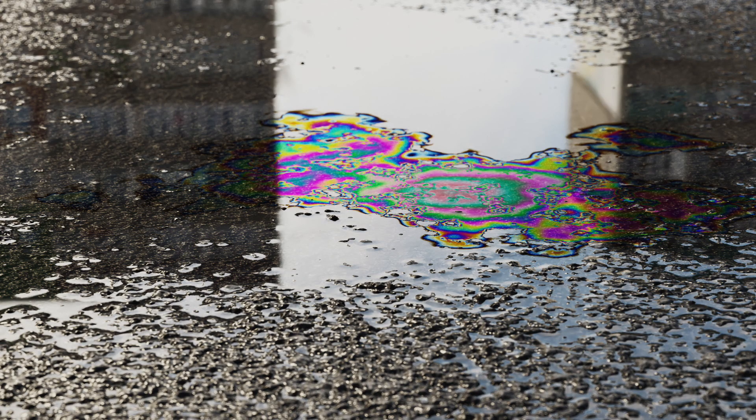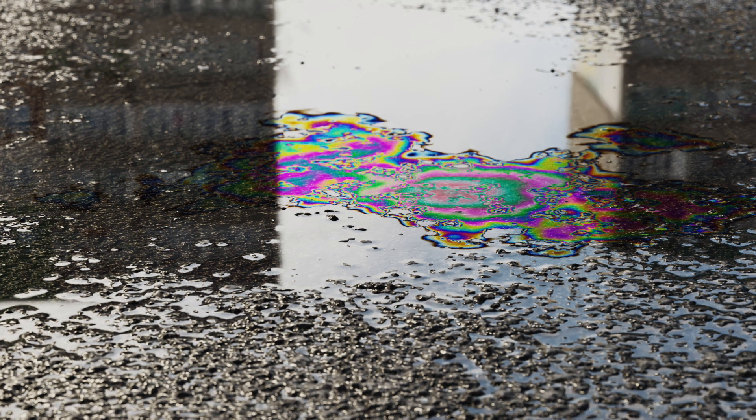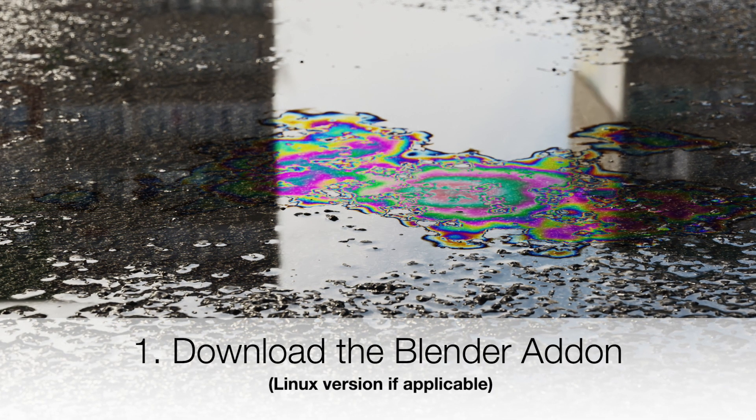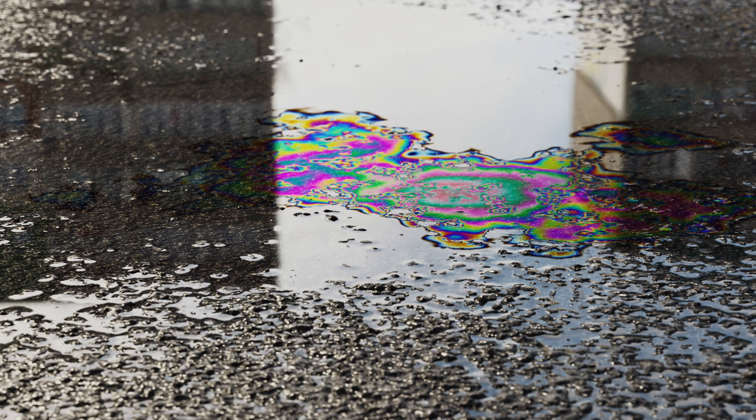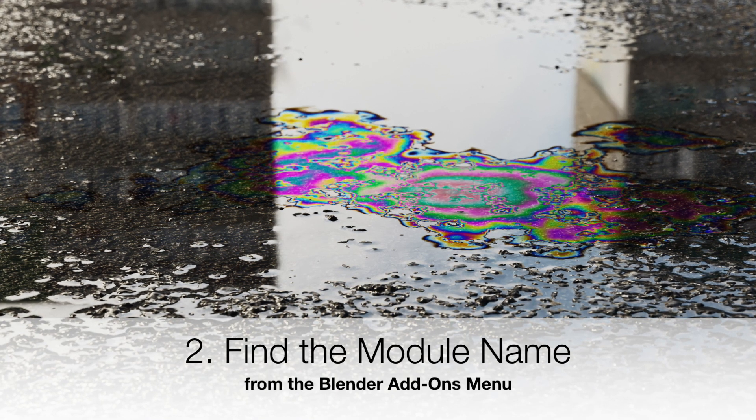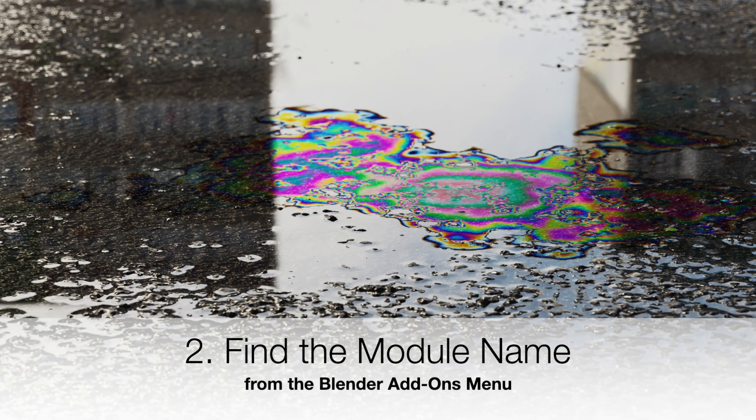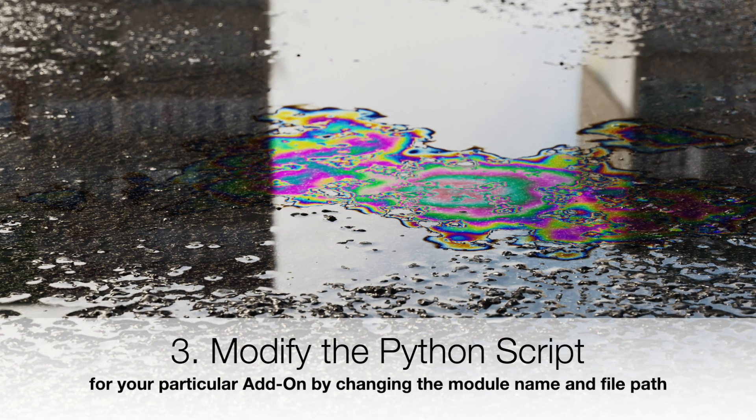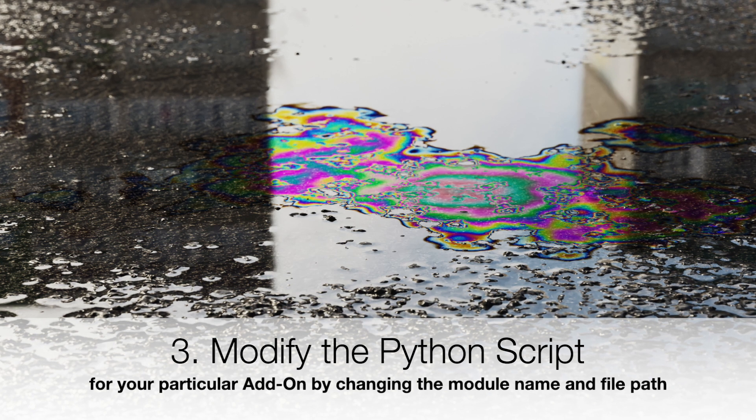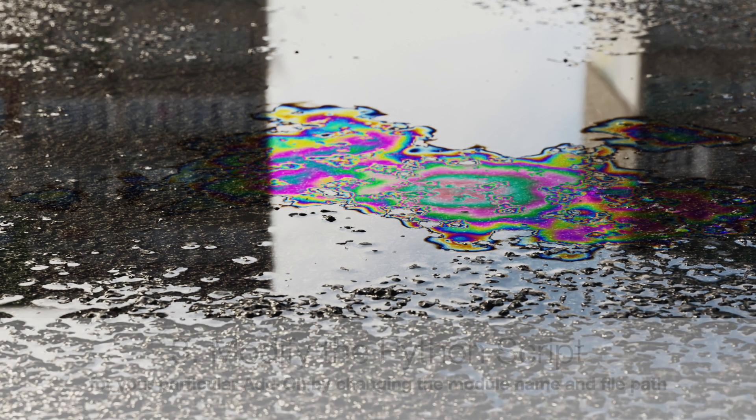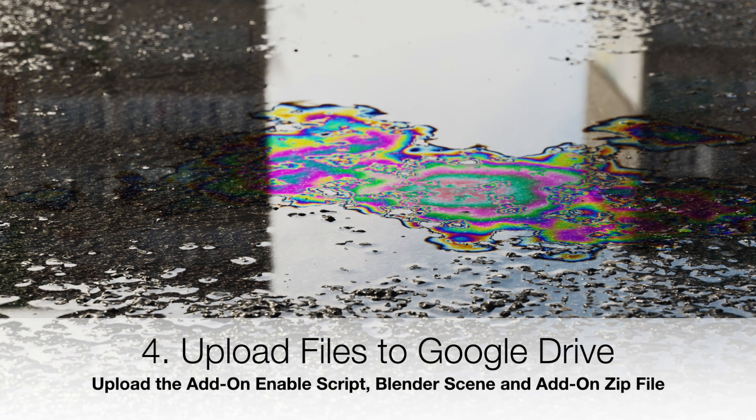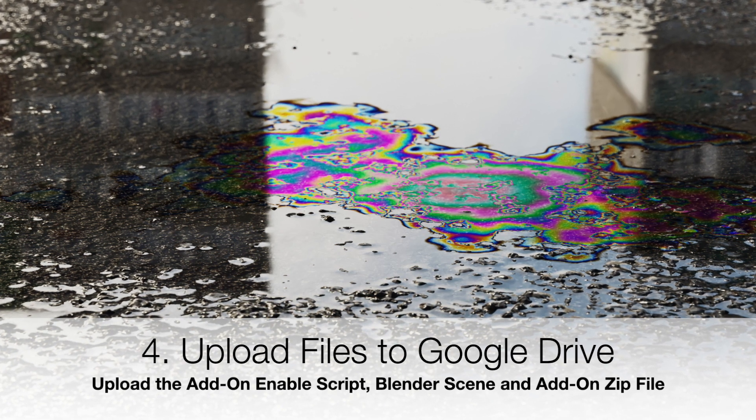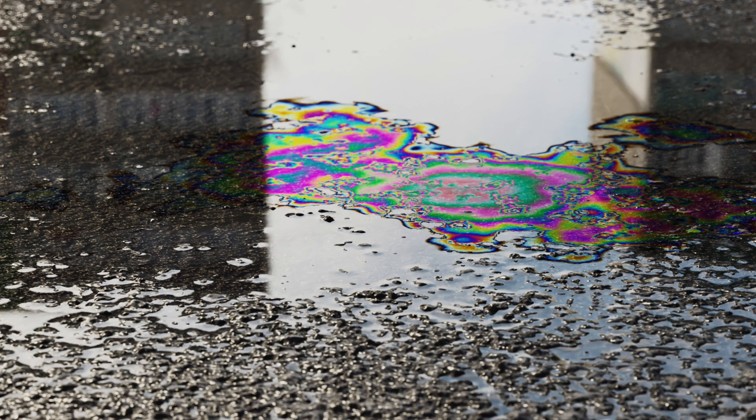So the key steps in this tutorial were, number one, download the add-ons for Linux and your local computer's operating system. Number two, finding out the module name that Blender uses to enable that add-on. Step three was adding these file parts and the module names to the Python script. Step four was uploading the Blender scene, the Linux version of the add-on, and the add-on enable script to Google Drive.